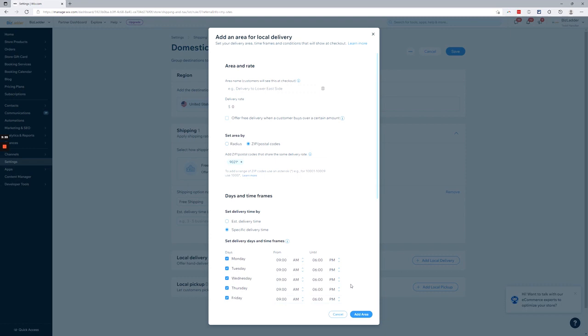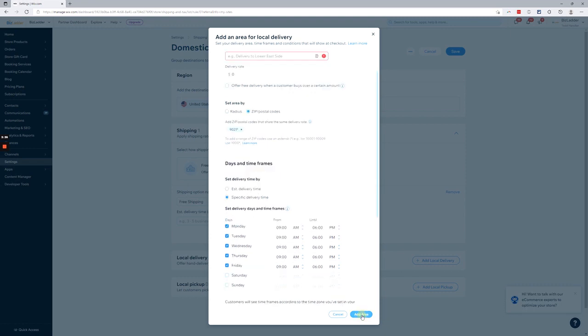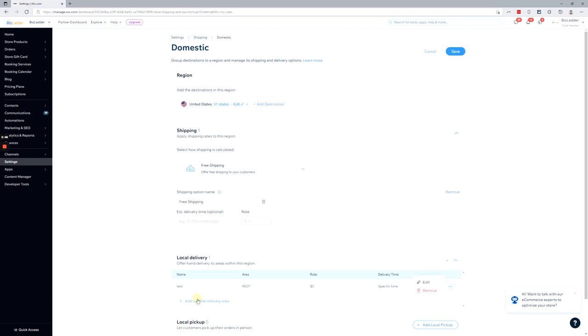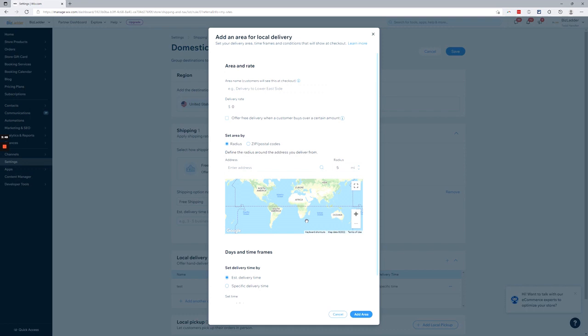Scroll there. Anyway, let's add the area. And you'll see, you can see my test delivery area has been added and the type. I can then edit or remove that and I can add another delivery area.